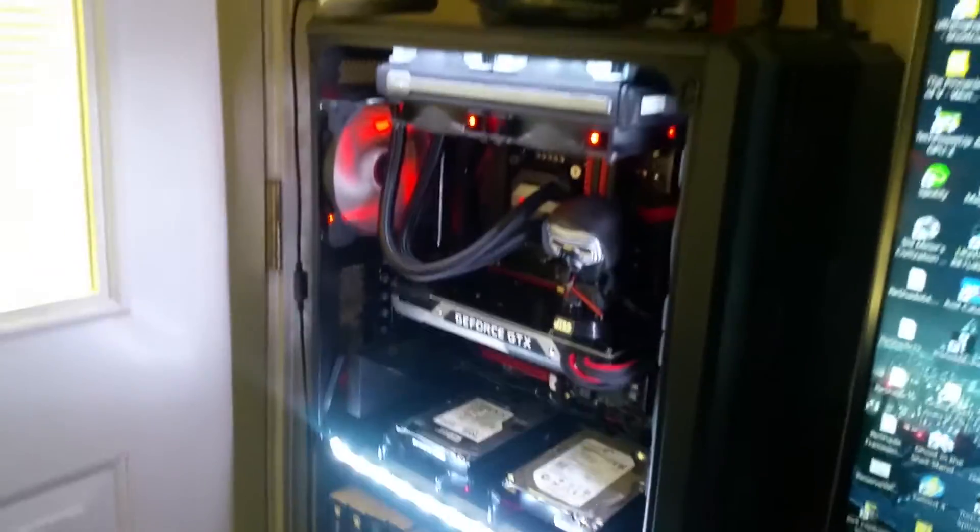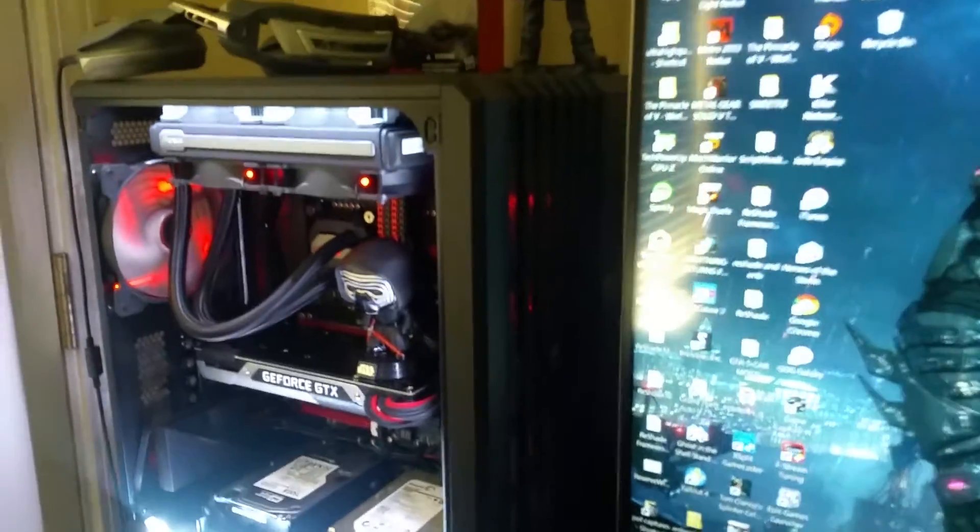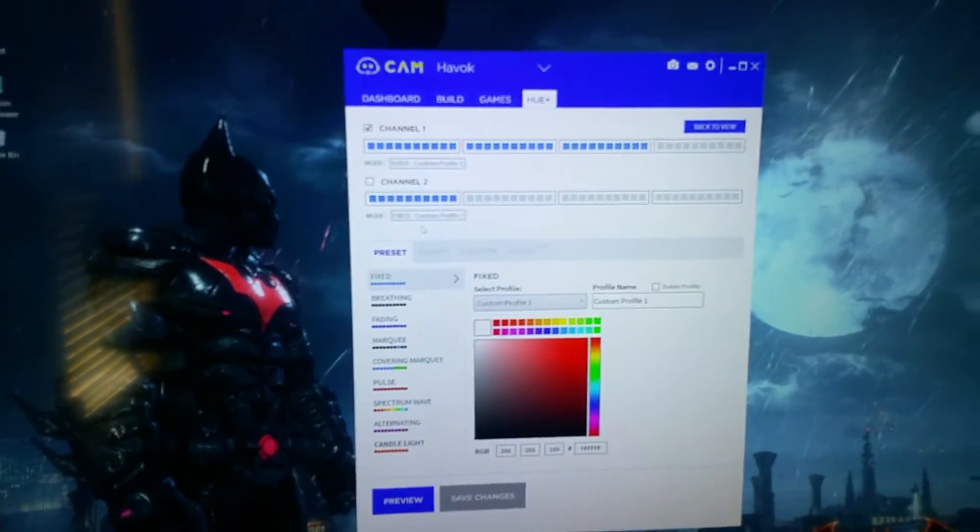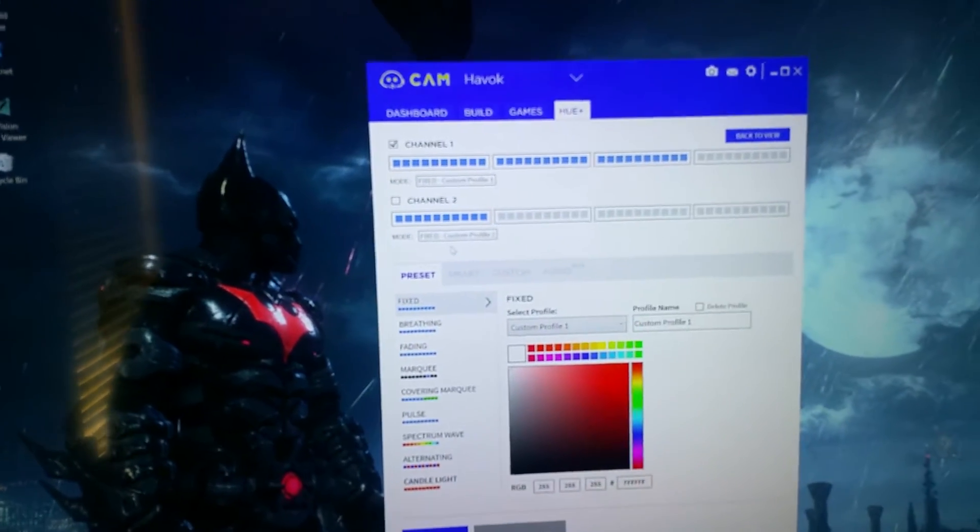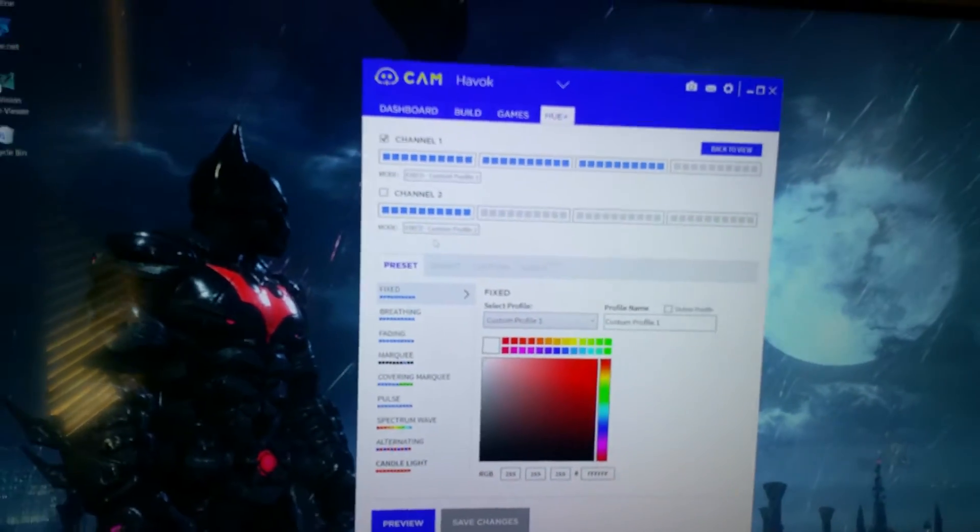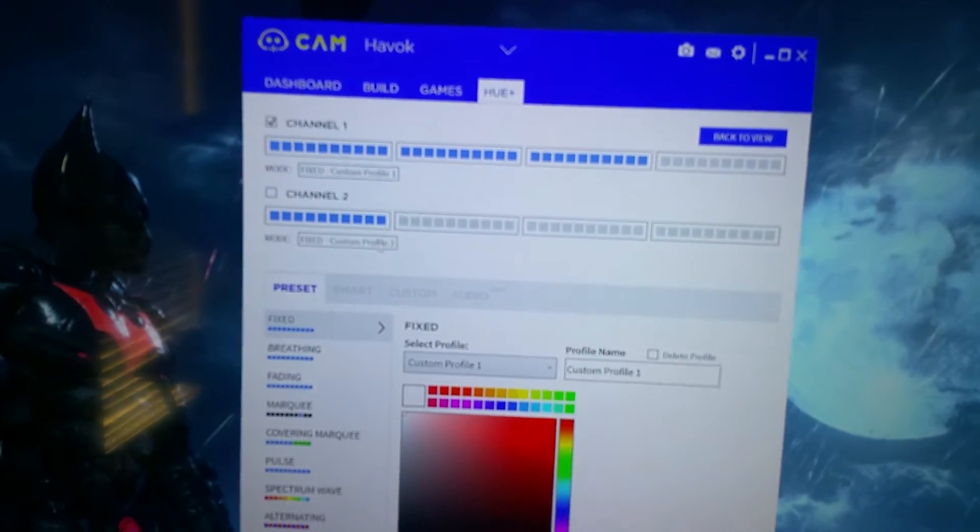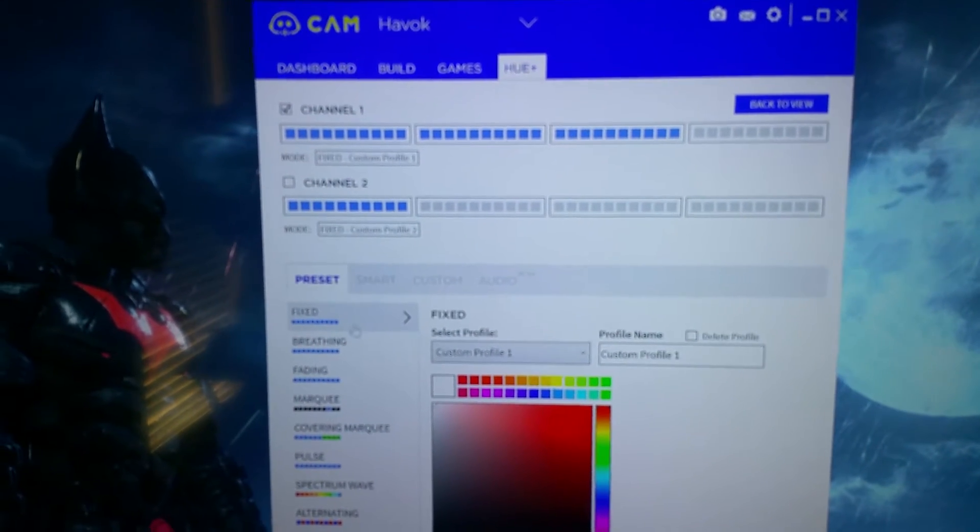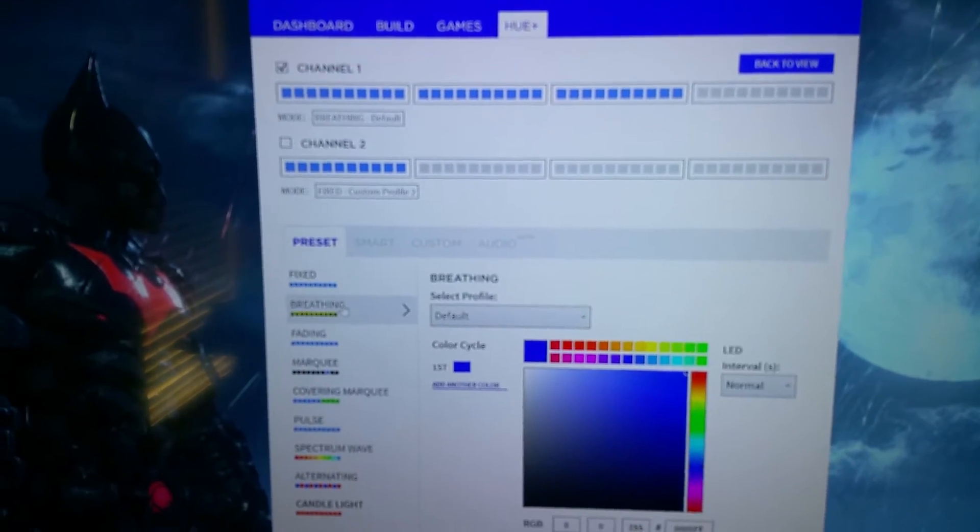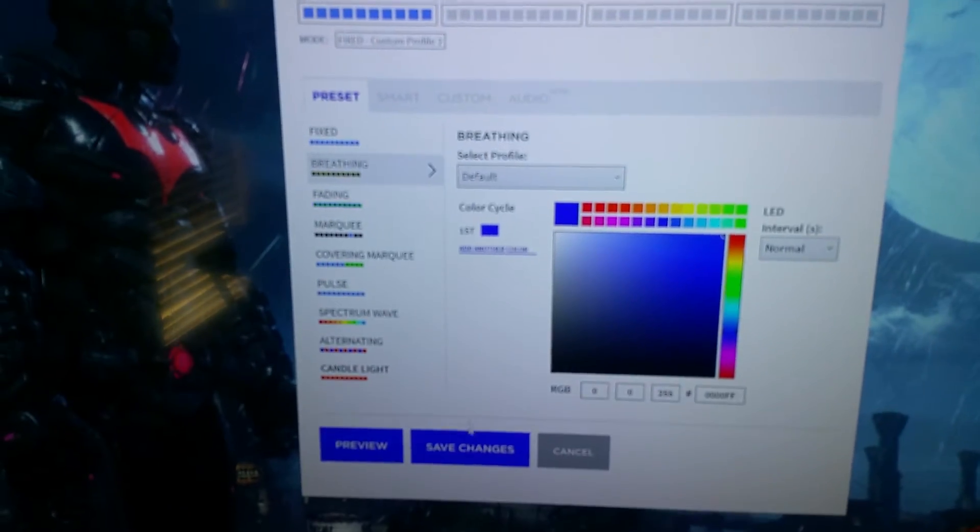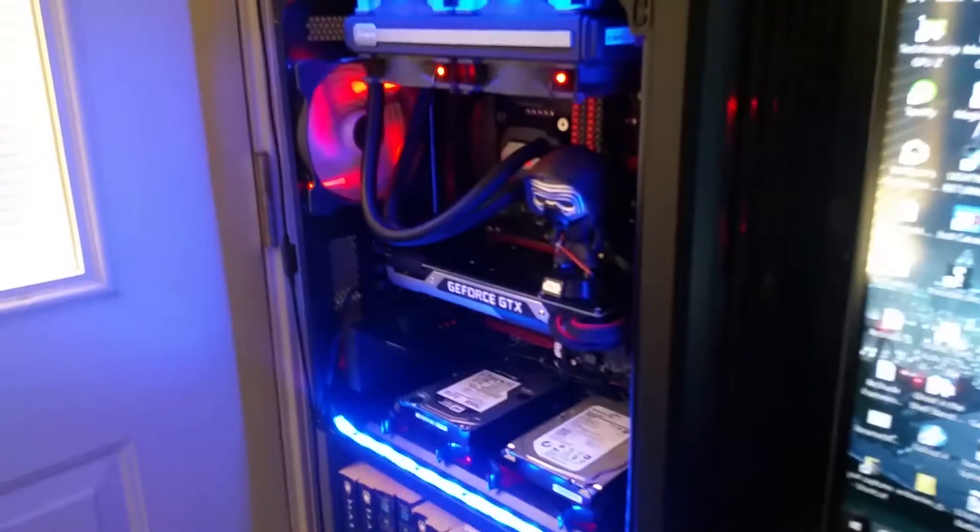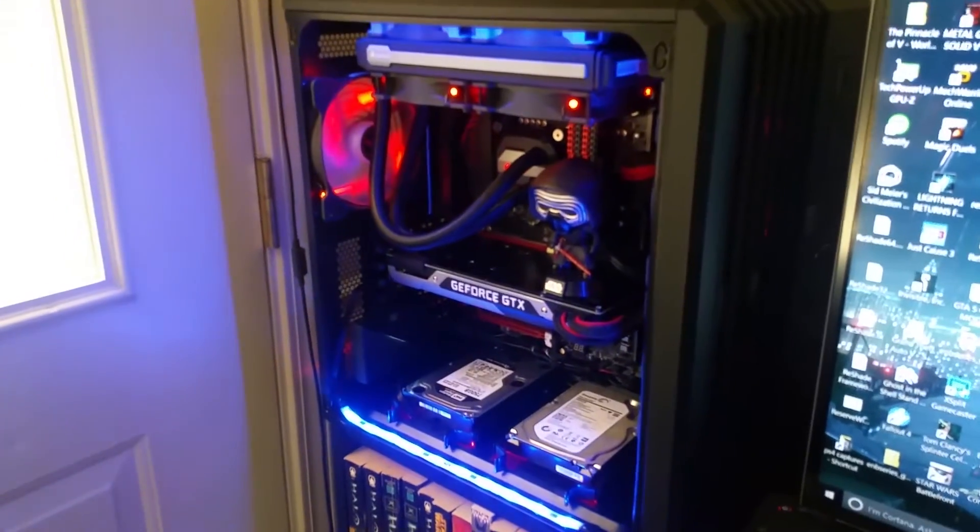What all can this bad boy do? I got channel one active right now, channel two I'm leaving set to that red. Channel one is currently checked. Right now with channel two I can add a breathing effect and save changes. You can see how that looks.